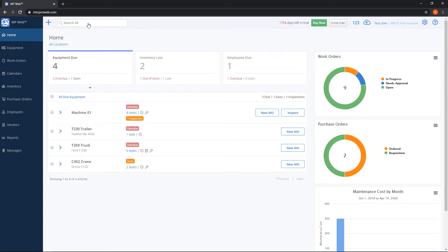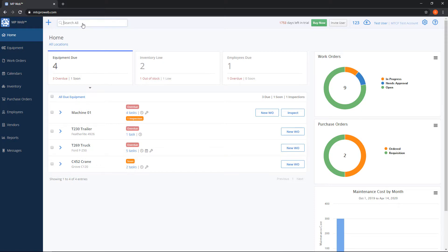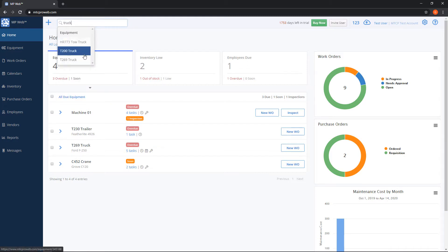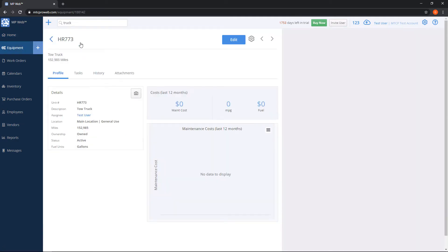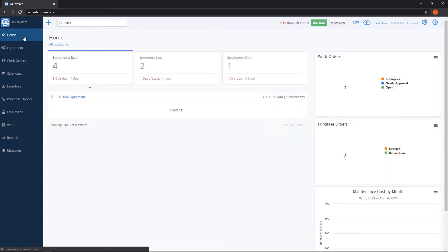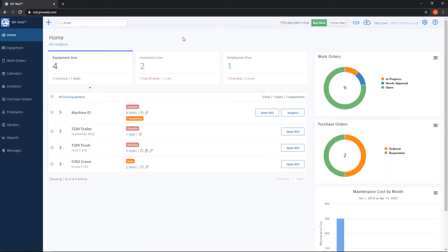We also have a global search which will search for any equipment or parts all from this one box to quickly get to any records. So for example if I click on this and we'll search for truck it'll show me all the records in the system that match truck and then I can click on the equipment to bring me straight to it. So that's a really quick handy way to get to a record that you need.